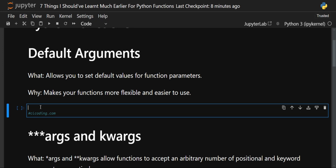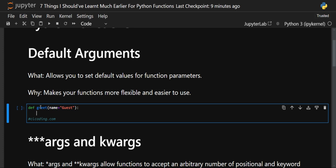What are default arguments? Default arguments allow us to set default values for function parameters. Why use them? To make our function more flexible and easier to use. Now let's see an example — we'll create a simple greeting function, take a parameter, and give it a default value.